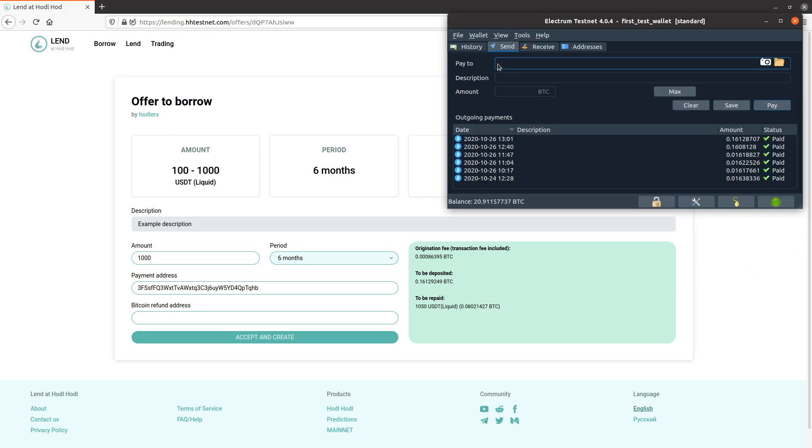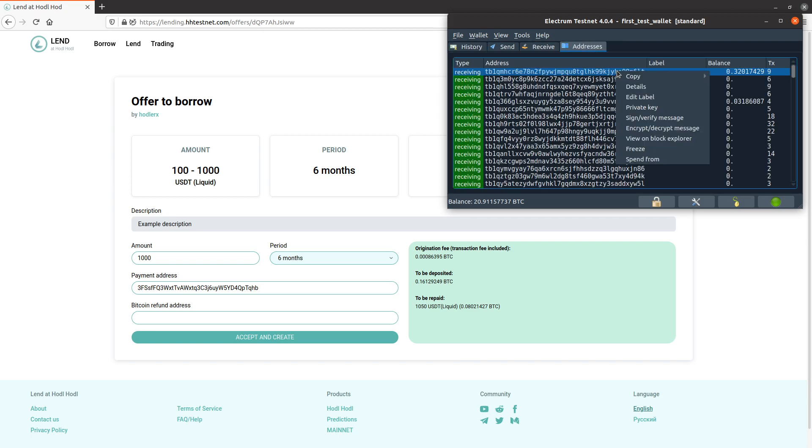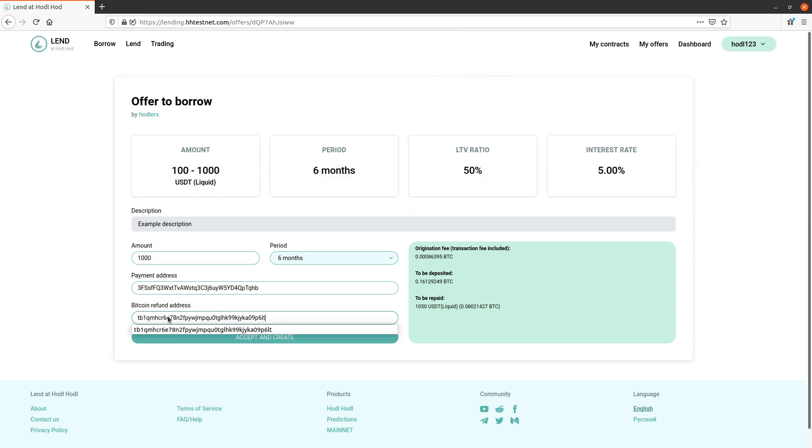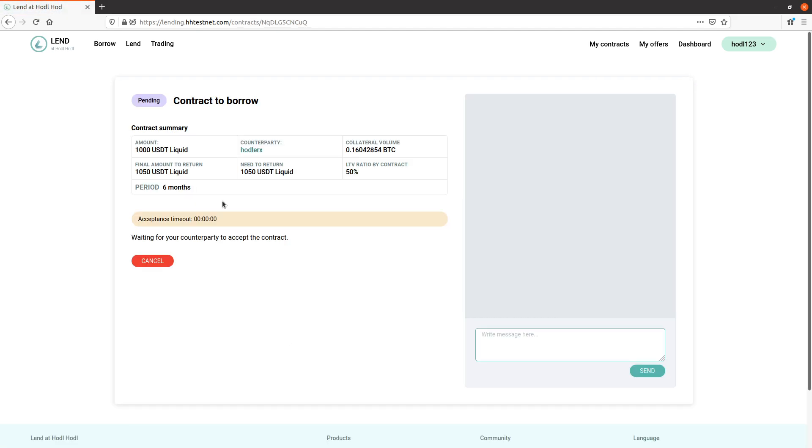Okay, we now have a pending status contract to borrow. I'm informed waiting for counterparty.